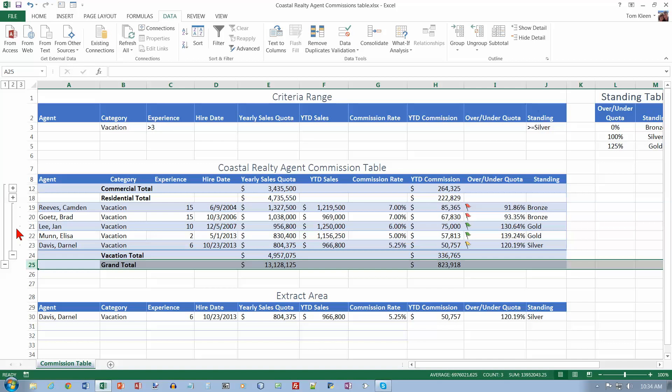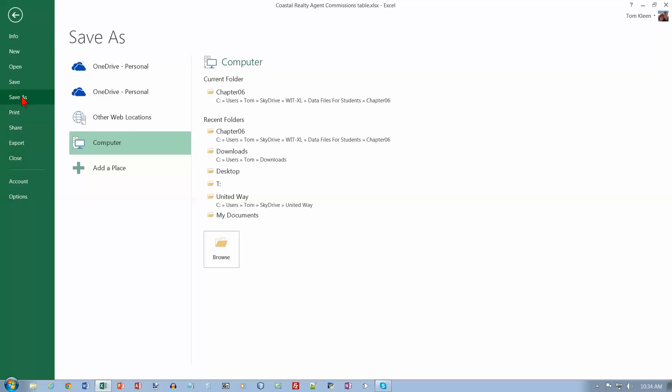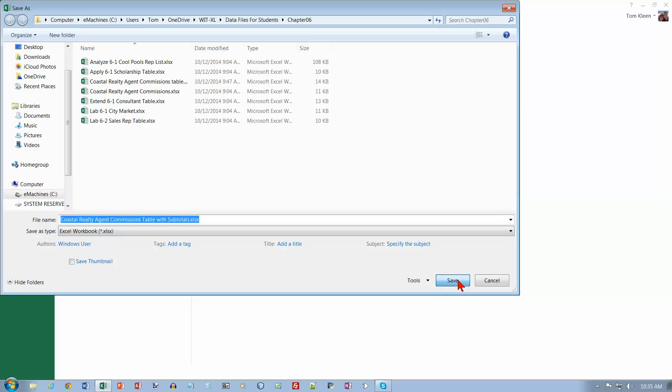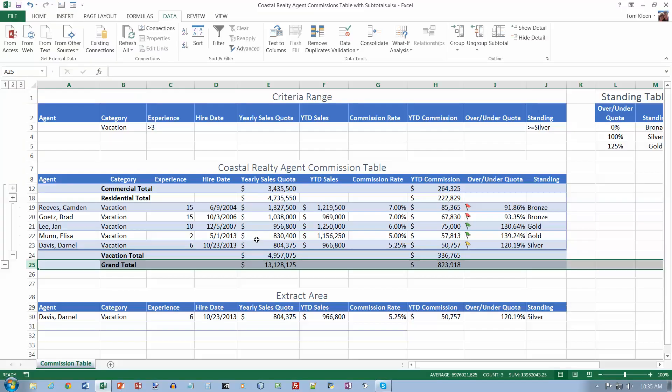The last thing is to save the file with a different name. So we'll go to our file menu and we will do a save as. We're going to call this with subtotals. And that is the end of chapter 6.